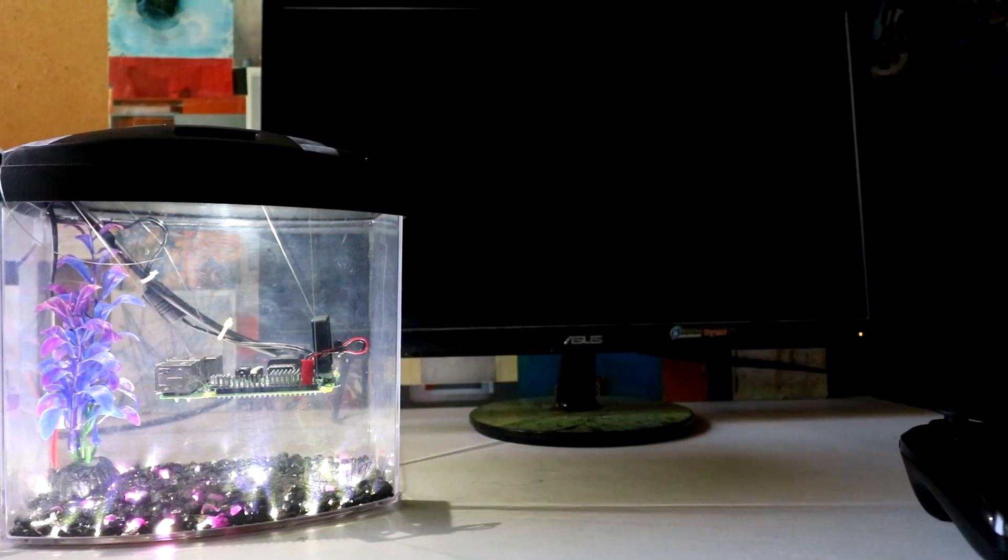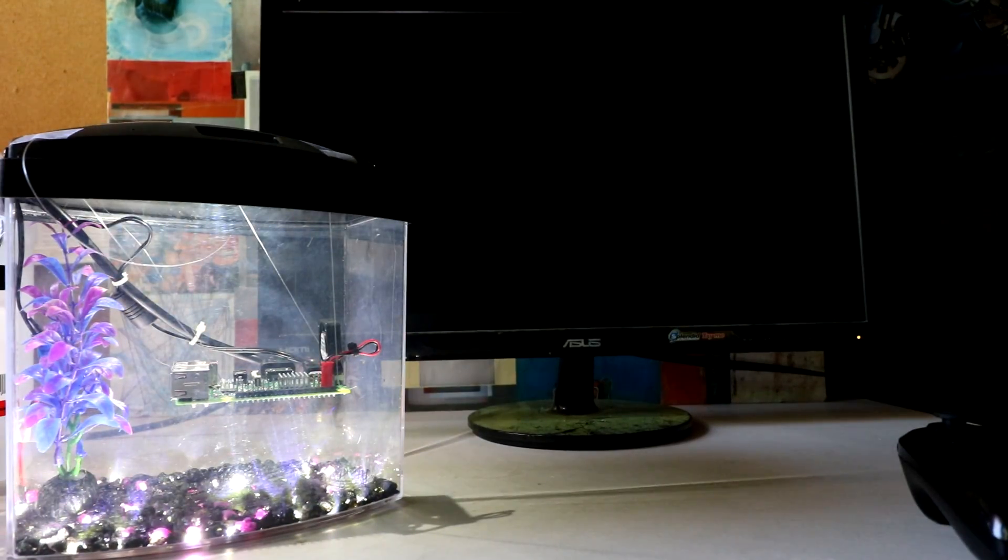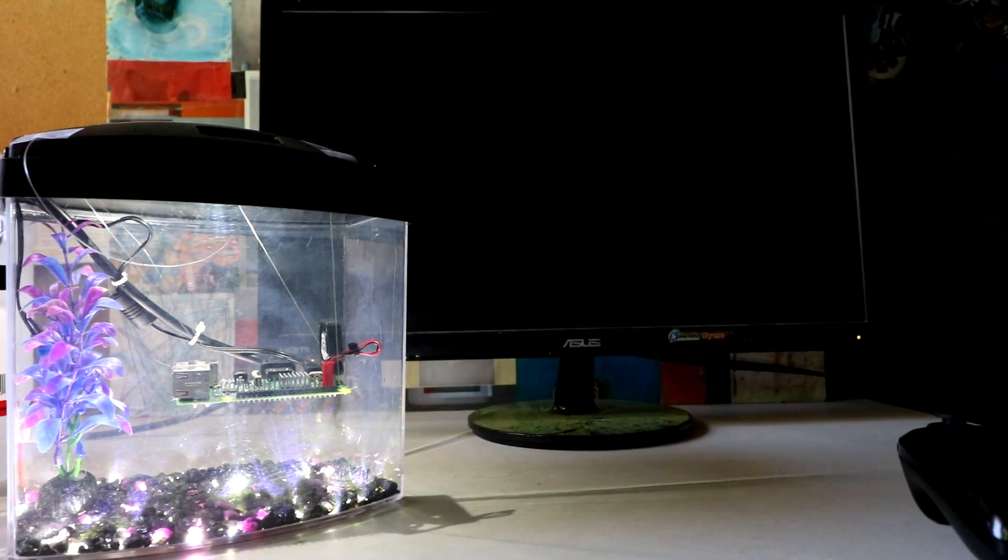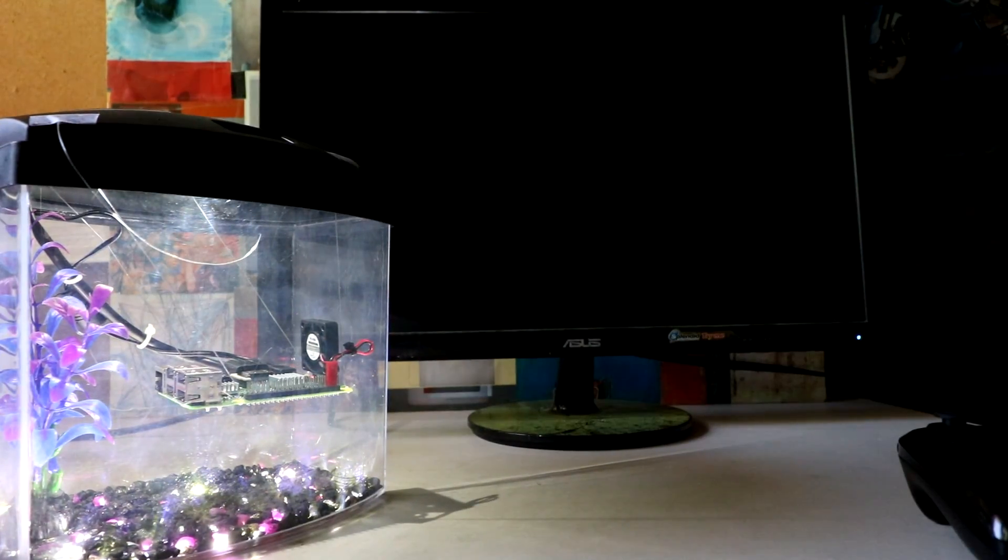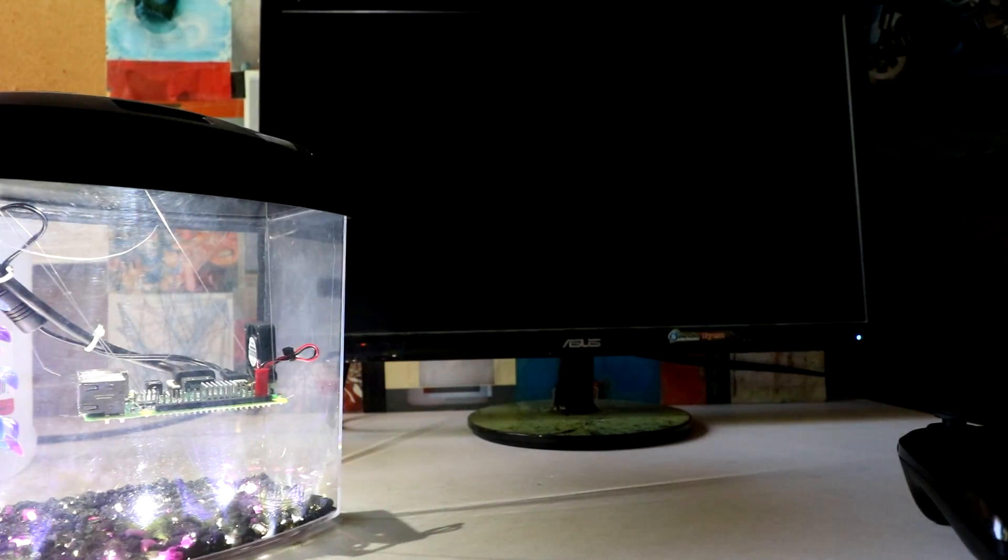Right. So we're going to go ahead and plug in our Pi really quick just to make sure everything is working. Okay. Pi is on.